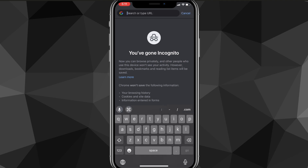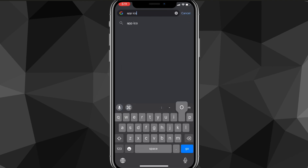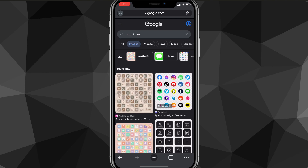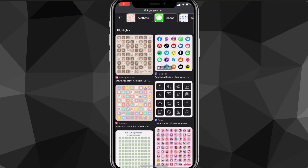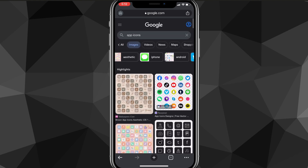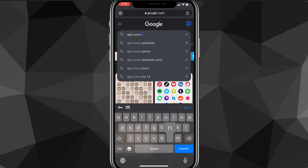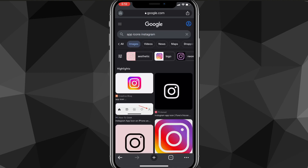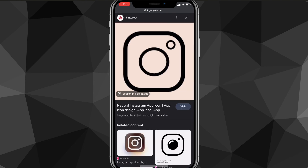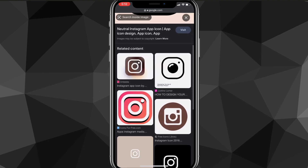Once you have the Shortcuts app, you're going to want to go to a browser and search for an app icon. You can search for a specific app icon or search in general — if you look around a bit you'll find packs that give you a ton of icons for every single app. Browse around and look for app icons that you'd like.